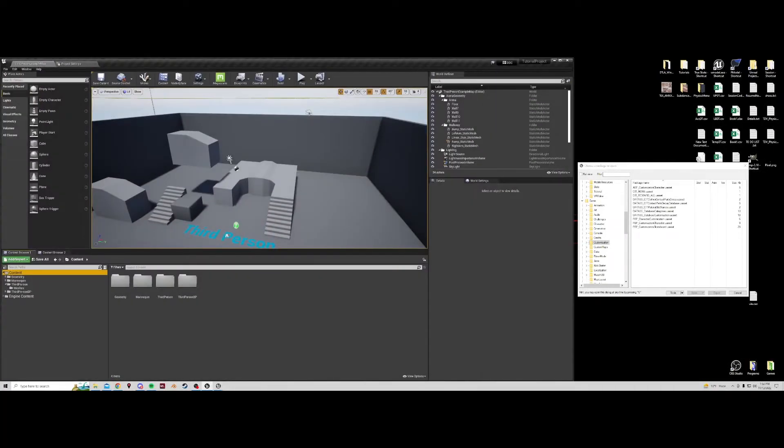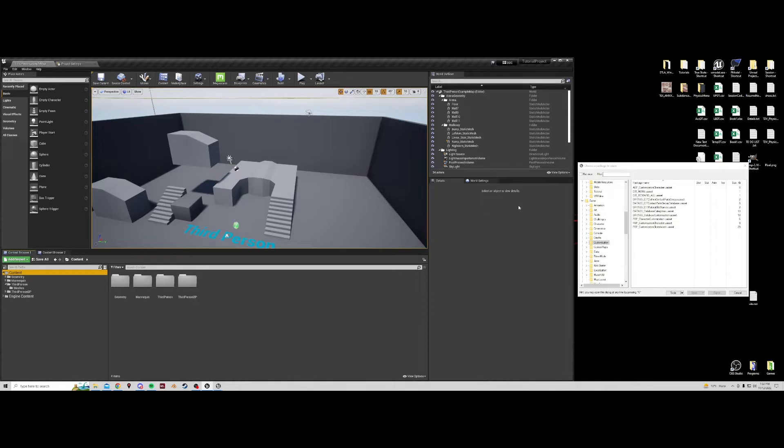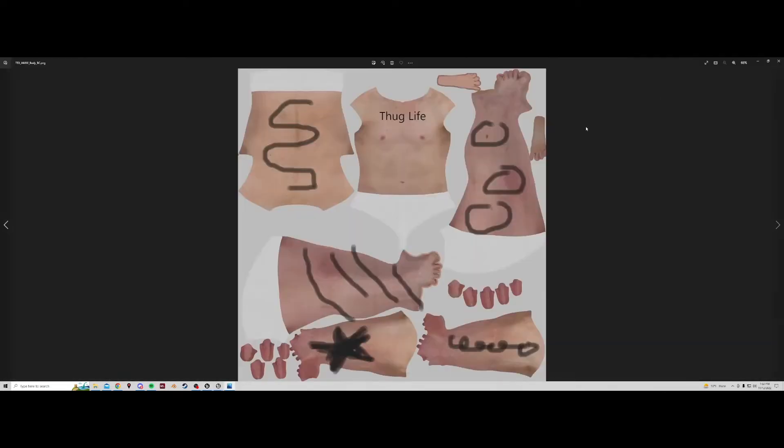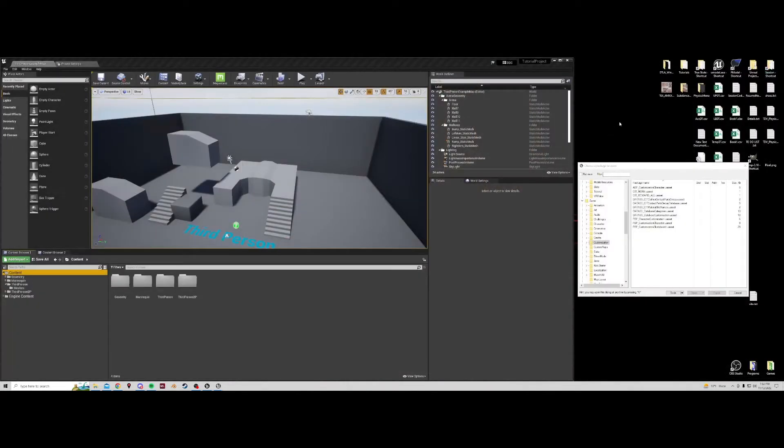All right, so today we're going to learn to replace a texture in the game. In a previous video we created this awesome tattoo work and we're going to apply it to our skater in game.